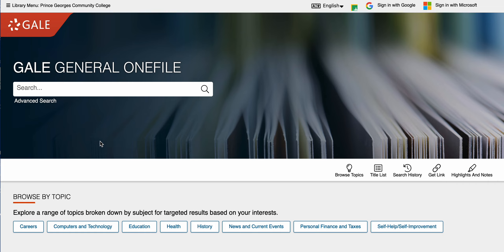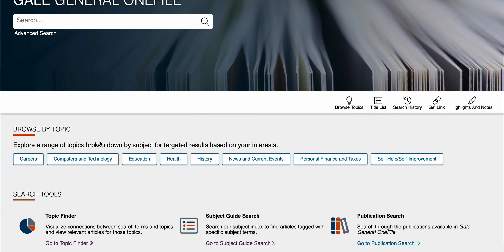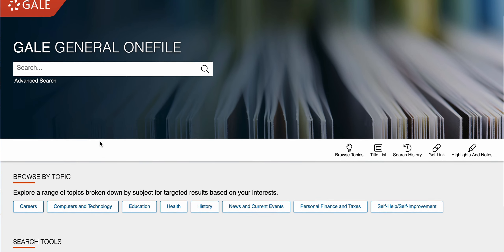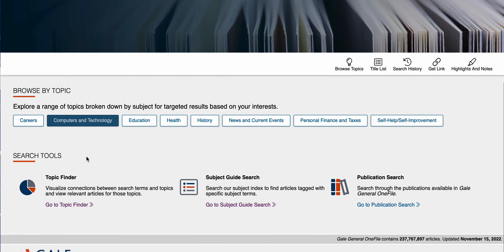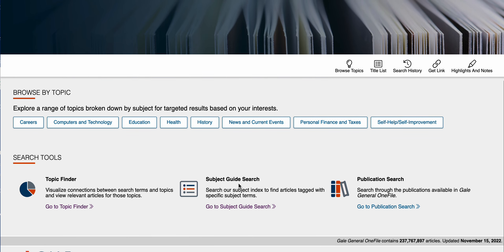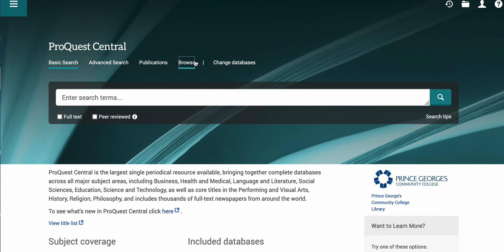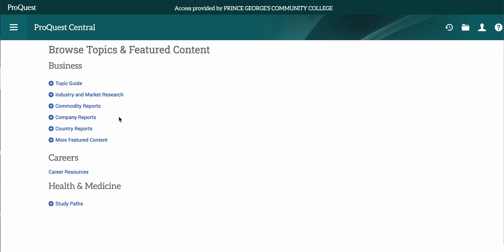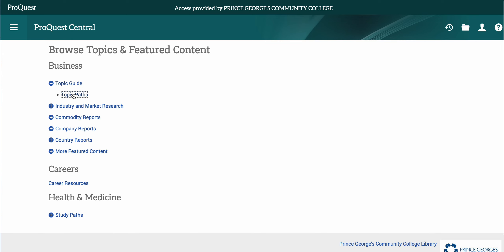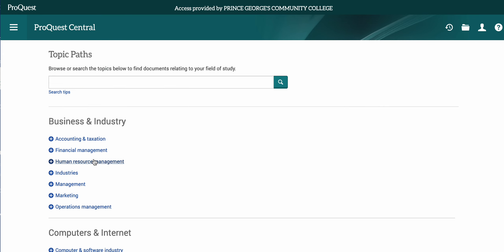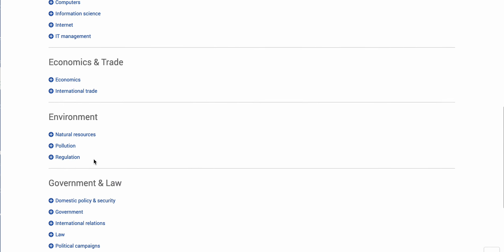Another thing that databases will have is a way to browse by topic. For the Gale databases you'll be able to browse through their topic finders, subject guides, or publication searches. For ProQuest you'll be able to browse a slightly different way — they have topic guides, commodity reports, country reports, and careers. They all have ways for you to browse if you're not really sure what the keywords are.